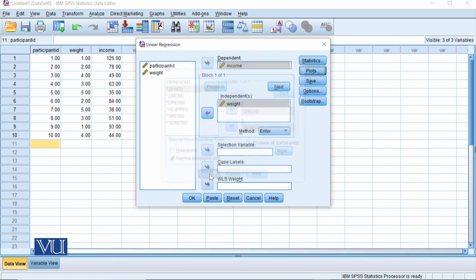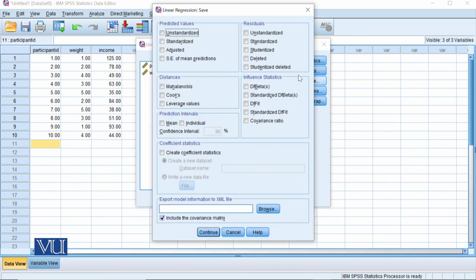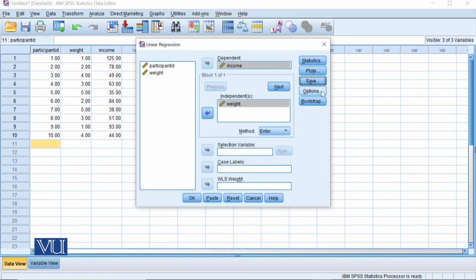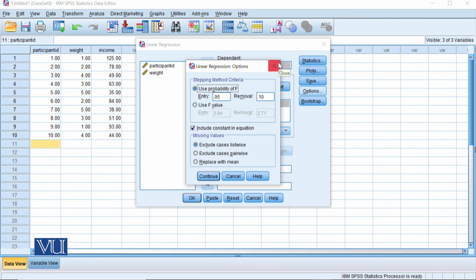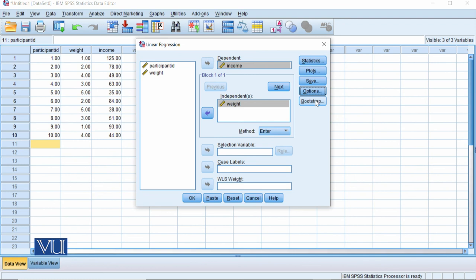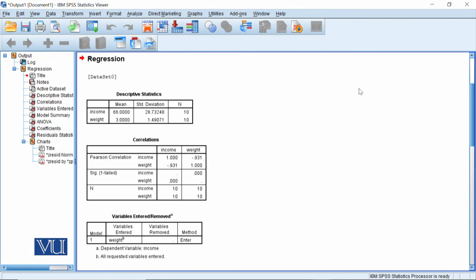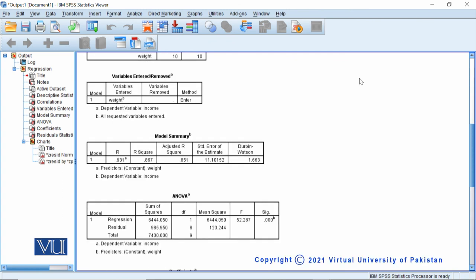After plots, under Save, you can select predicted values — if you need a new column showing predicted income for each weight category, click the Save button. You don't need the Options section; by default the probability and confidence interval settings are already checked, and bootstrapping is not needed here. This is a simple regression where we just need some statistics and plots. Click OK and we will get the output. Now I will explain each table one by one.